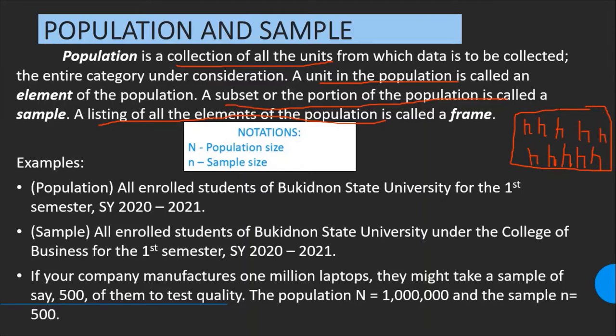If all the chairs in the classroom represent the population, and you only need to take two chairs, then those two chairs become the sample — taken from the population of chairs in that specific classroom.